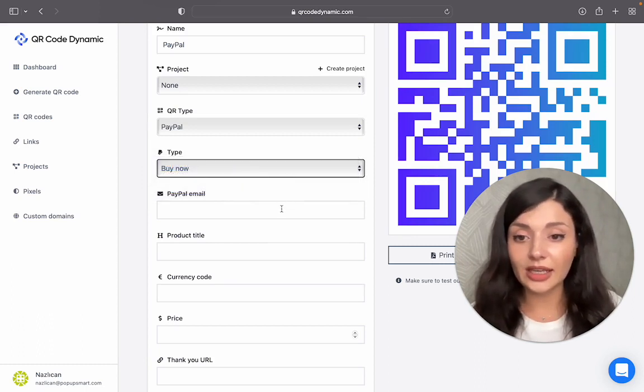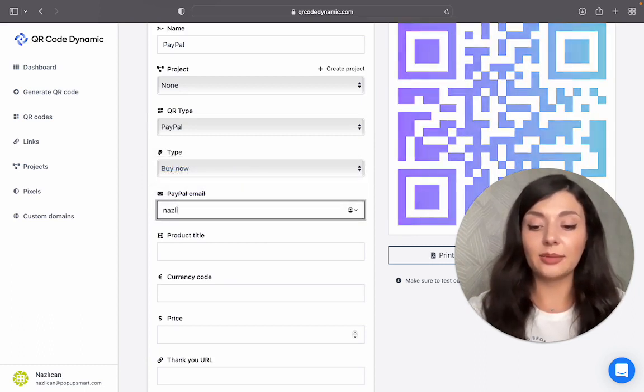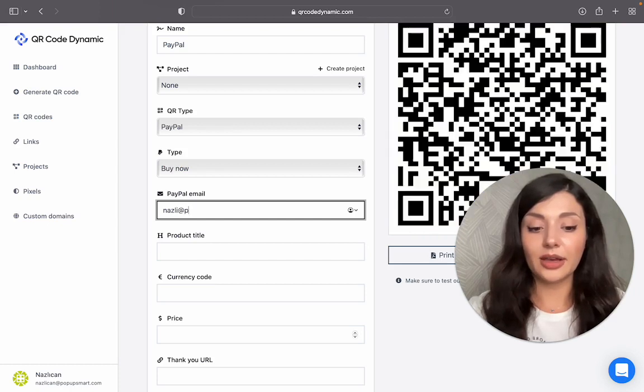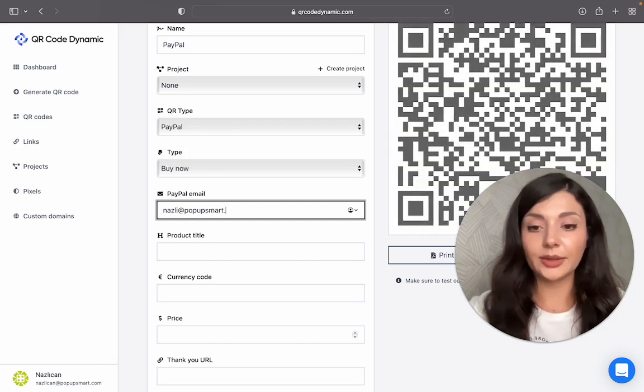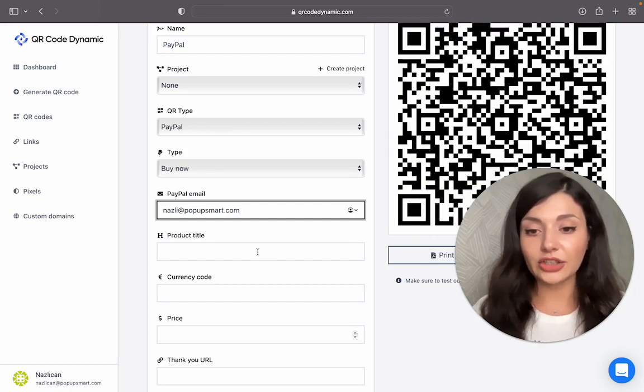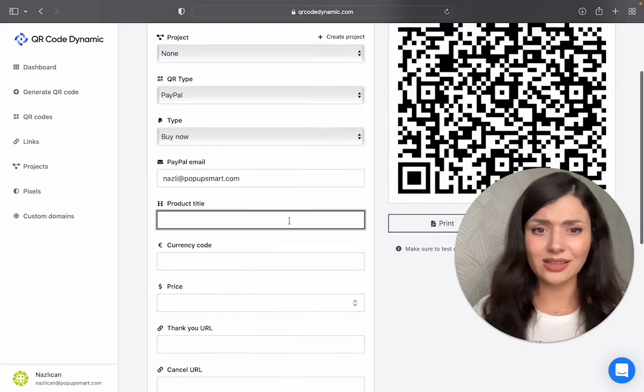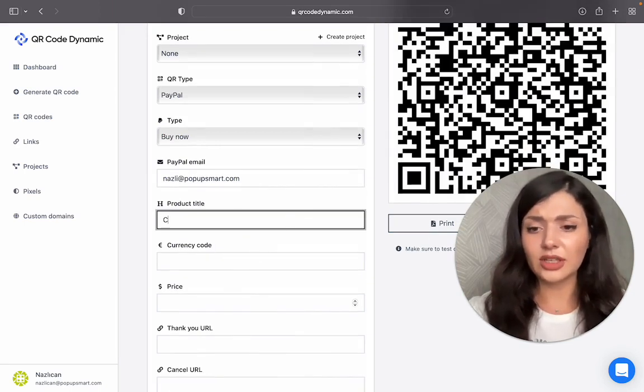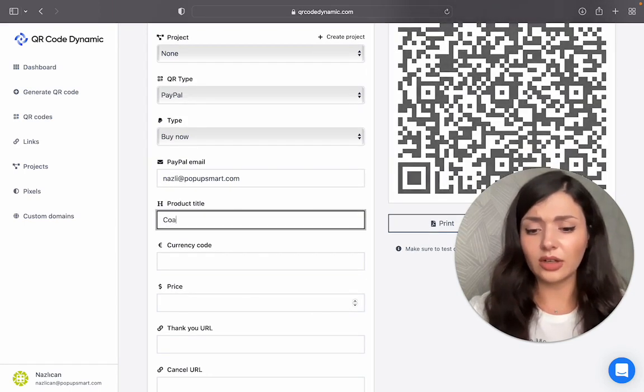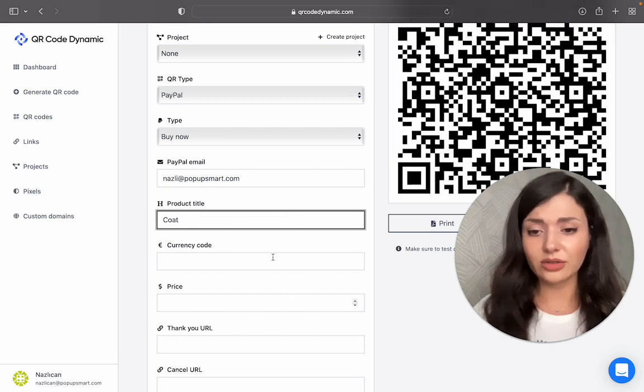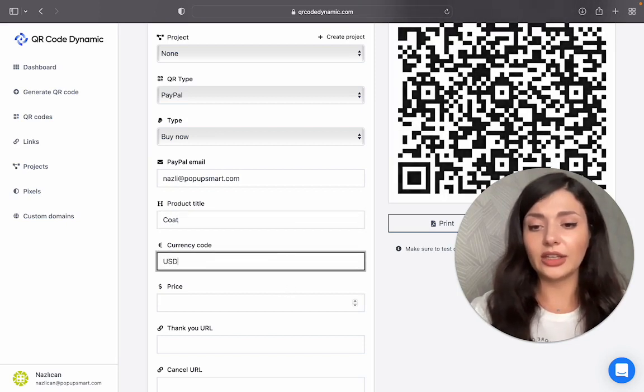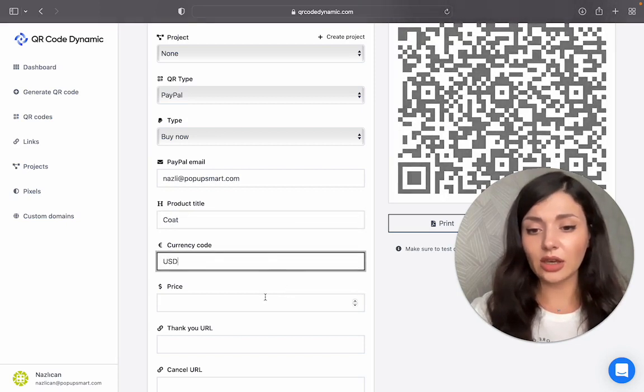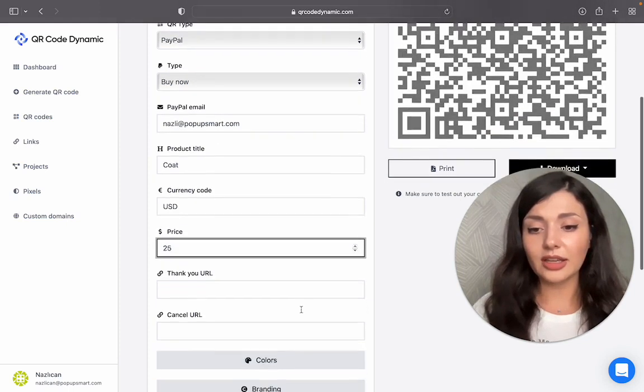And then we need an email. Let me write mine real quick. And you need a product title. Let's say I'm creating it for a coat in my store, and the currency code and the price.